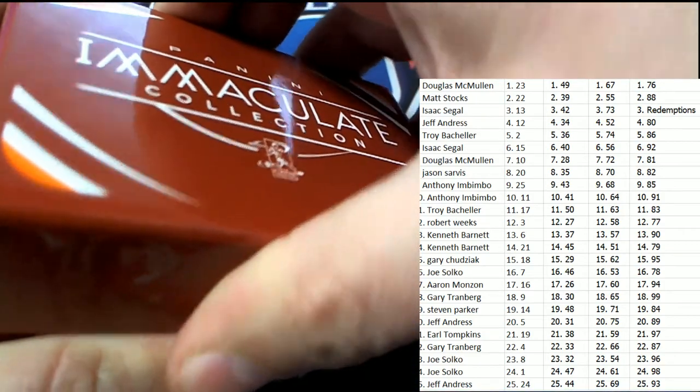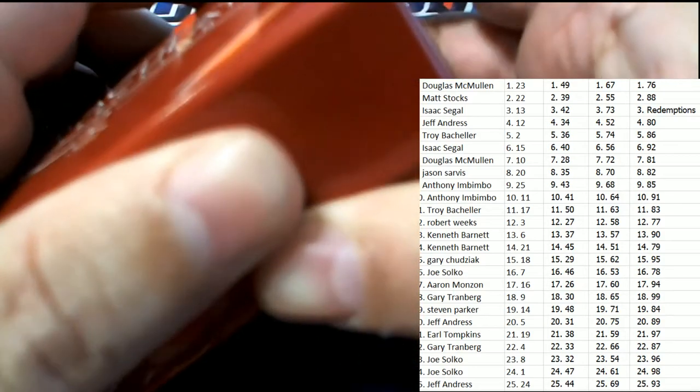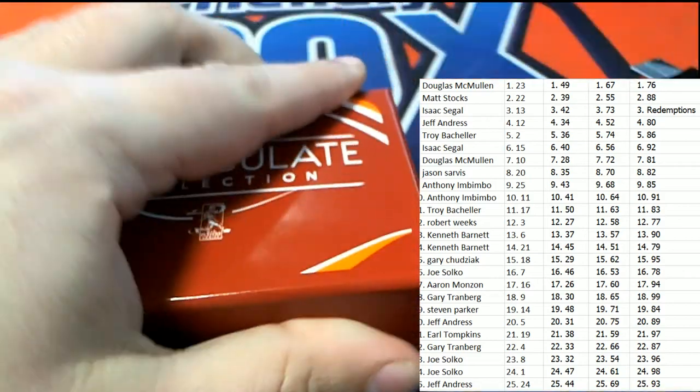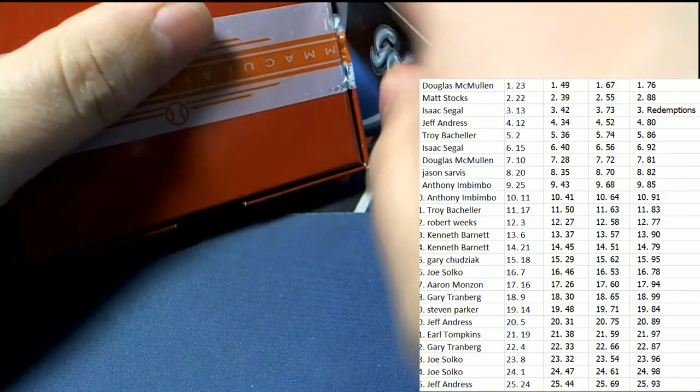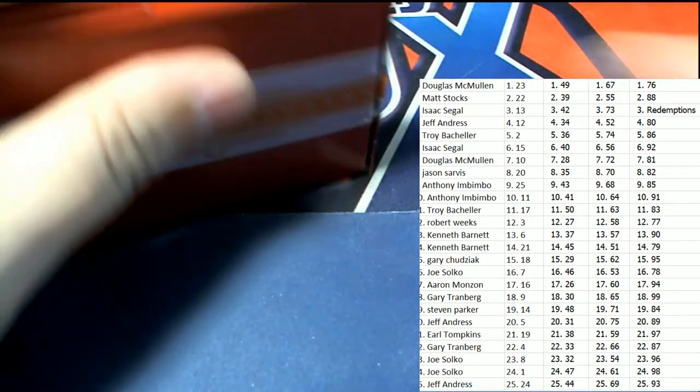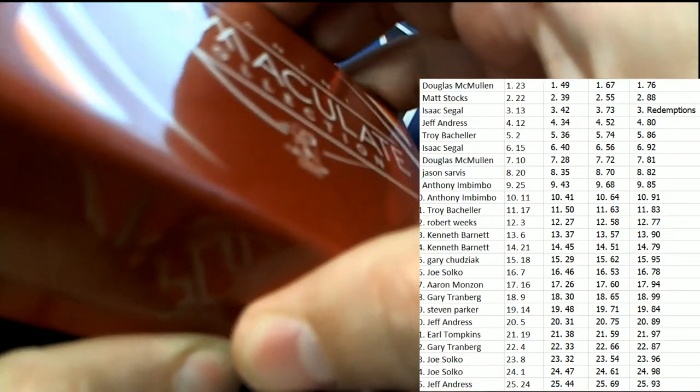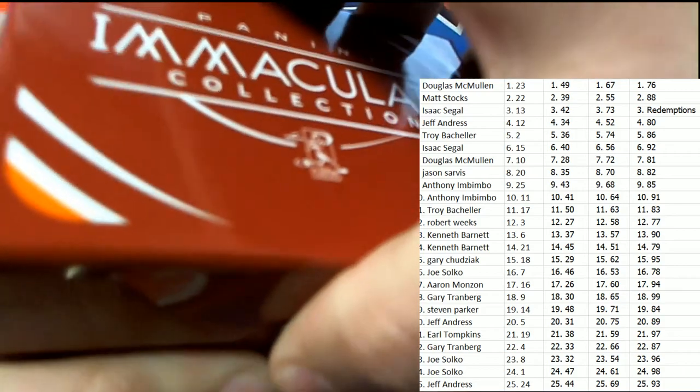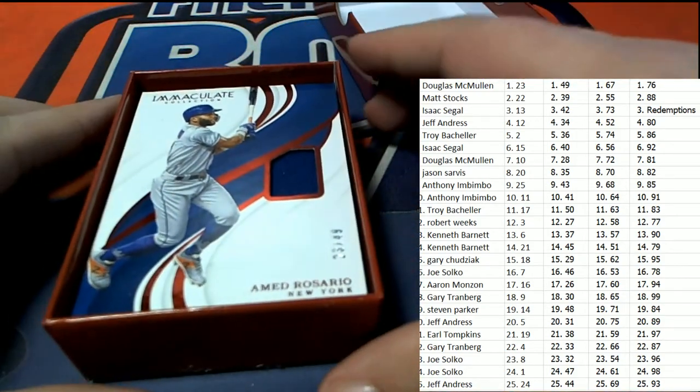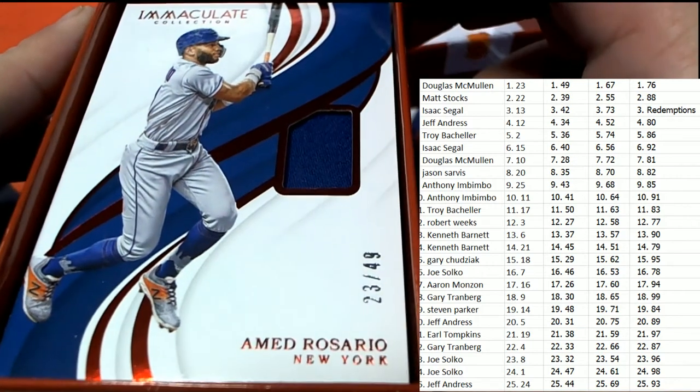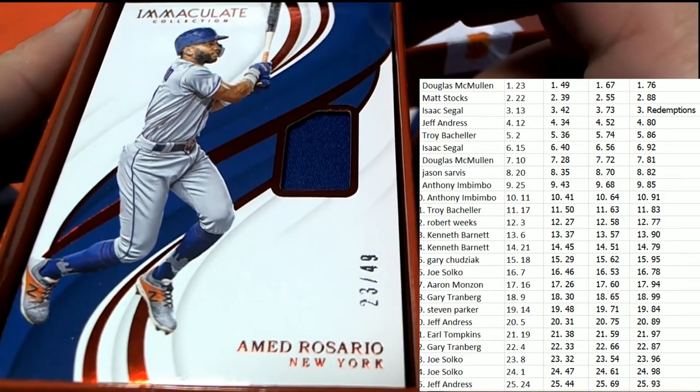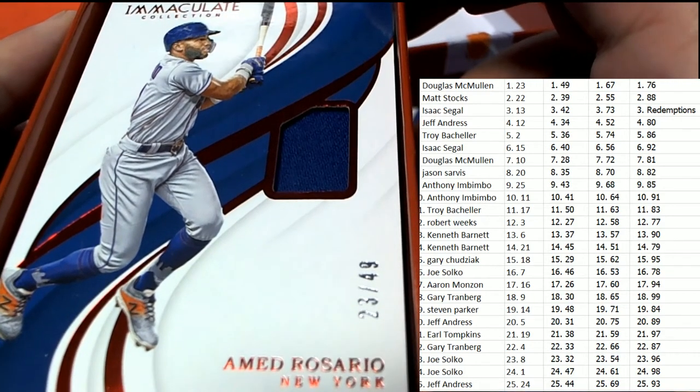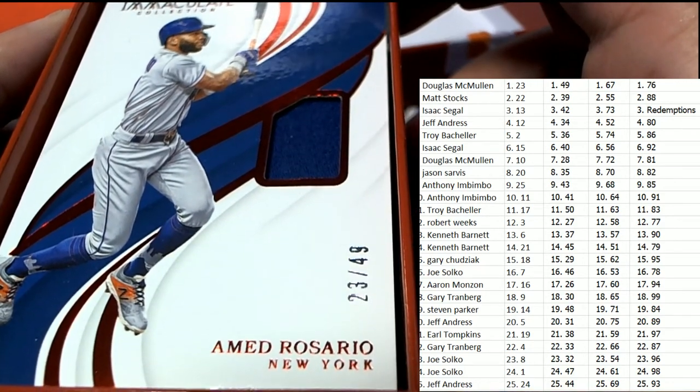Drum roll, please. Sorry for the small pause. Drum roll, please. What do we have? Man, that thing is really stuck in there, isn't it? What is coming out in the box break of Immaculate? This is Immaculate Baseball. The first hit is going to be a Madrasario for the Mets, 23 of 49. That is a really good one. 23 is the serial number.